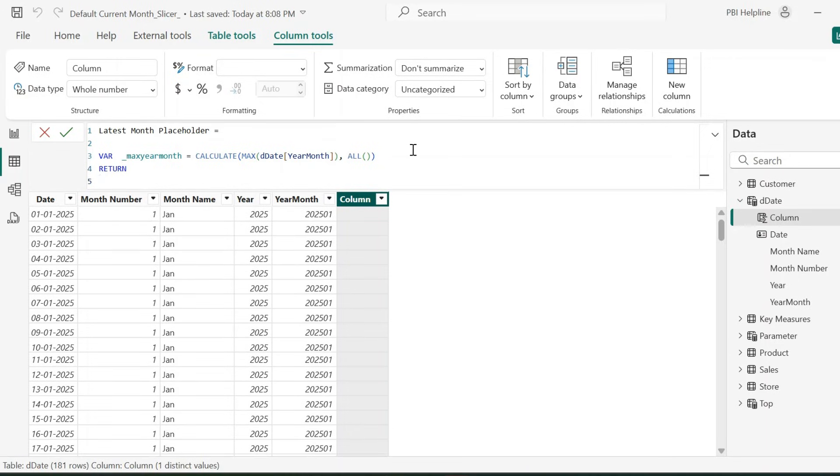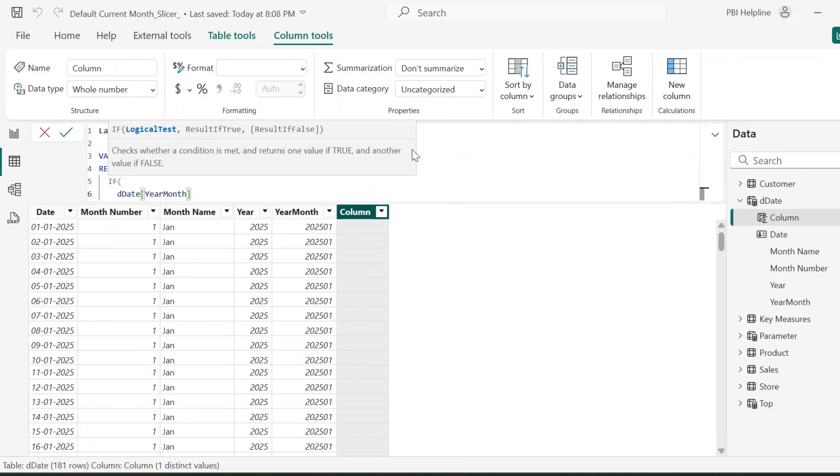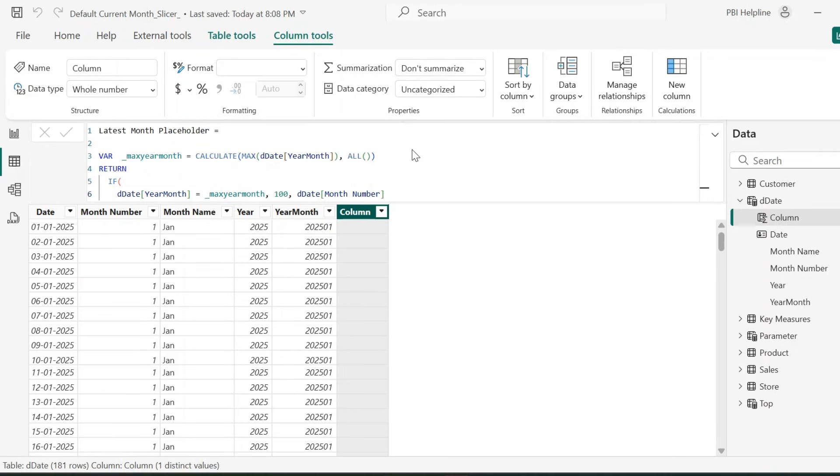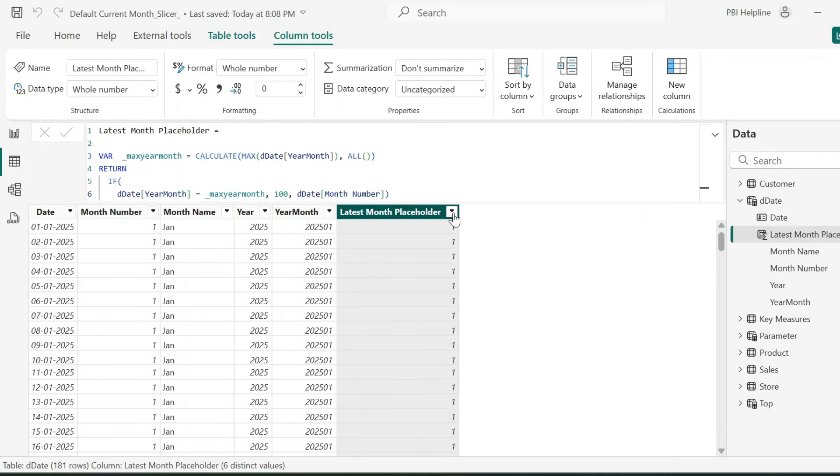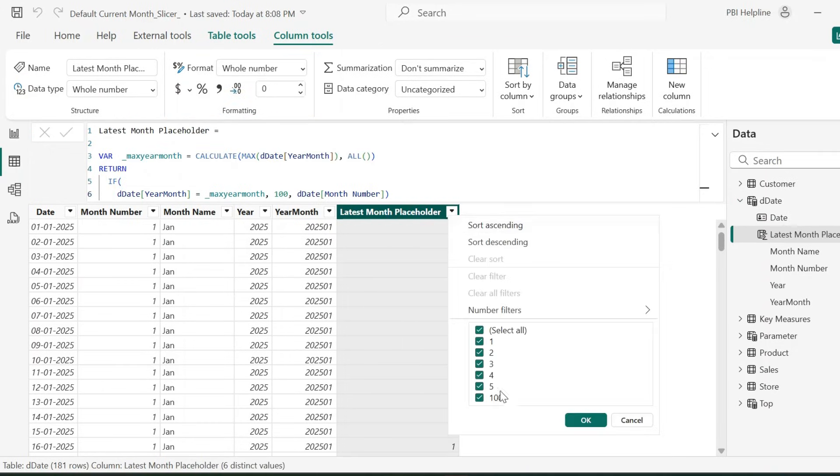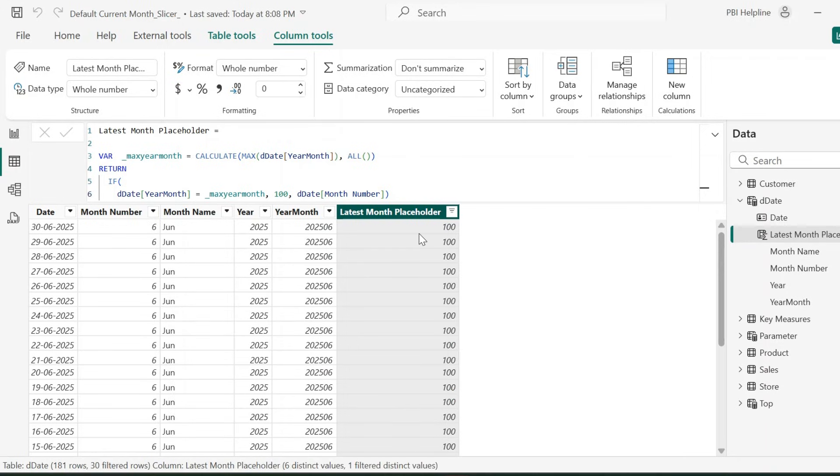In the return statement, I will validate. If year month in the row is equal to this max year month, then it should show 100. Or else it should return the actual month number. I am using this number 100 just to differentiate the latest month with other actual month numbers.